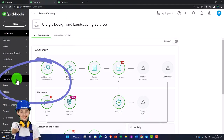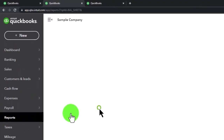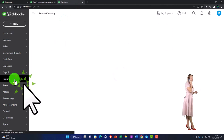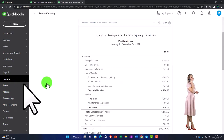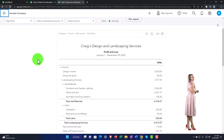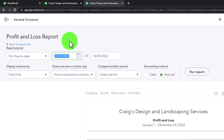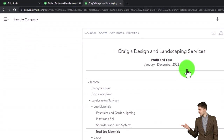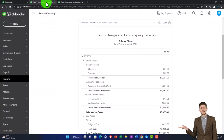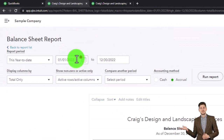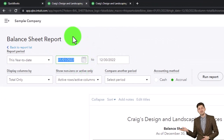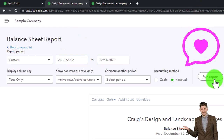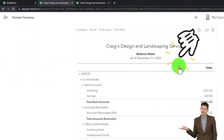Going back to the tab on the left while the one on the right is loading — opening up the balance sheet report. Then going to the tab on the right while the left is loading — opening the profit and loss, the income statement. Closing up the hamburger menu, changing the date range from 01/01/22 to 12/31/22, and running it to refresh. Doing the same on the left tab.